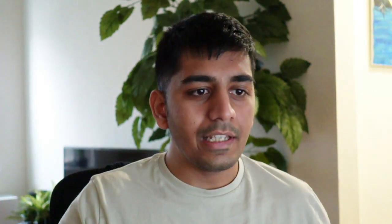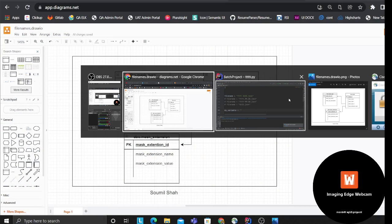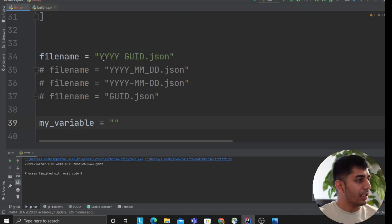Let me explain the problem. Whenever we write code and dump files to S3, FTP, or any location, we have to create a file name. Usually someone uses year underscore month underscore day and a GUID, or year and month with the filename dot json or dot txt. So how do I come up with a generalized system, or how do I essentially write a mask that solves the problem?